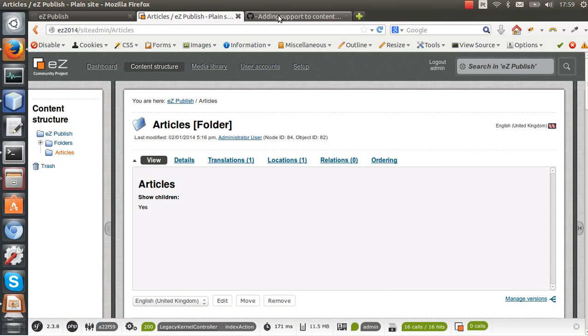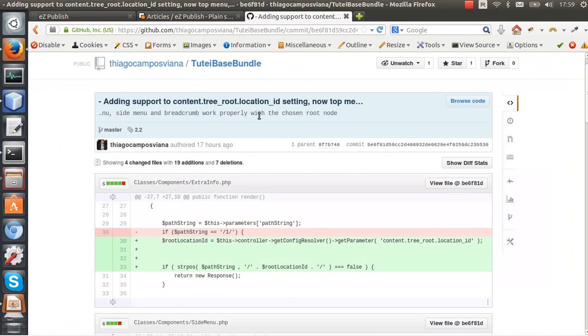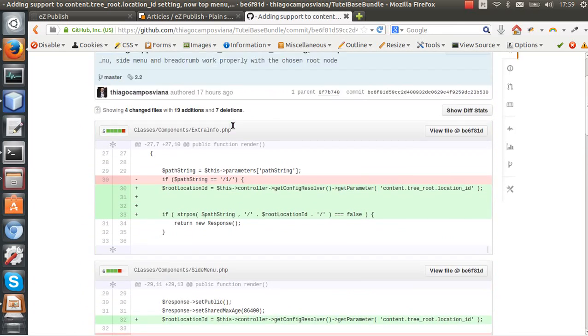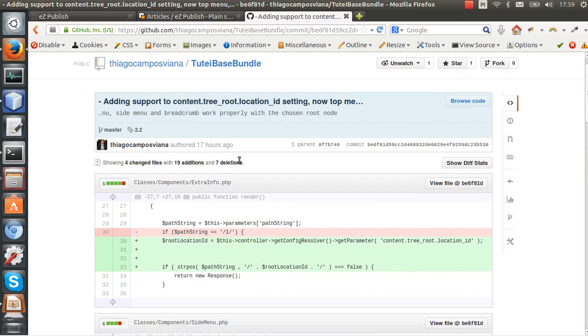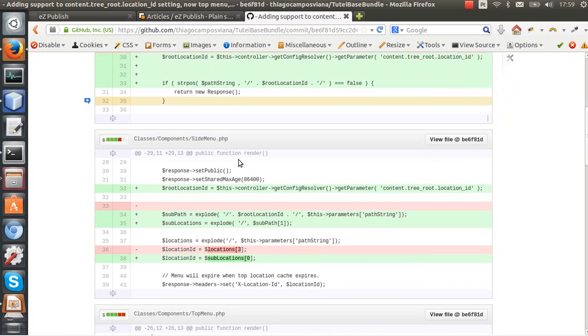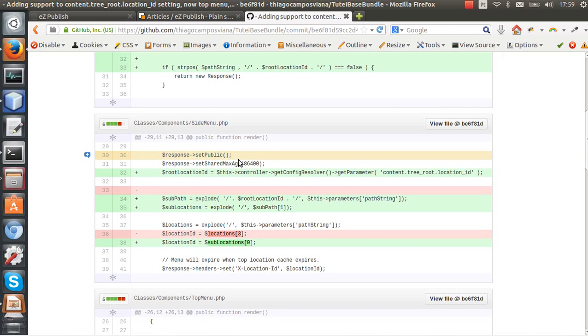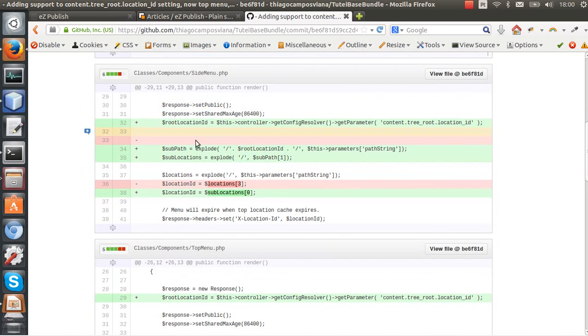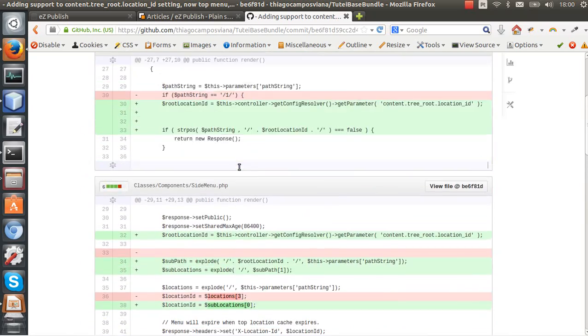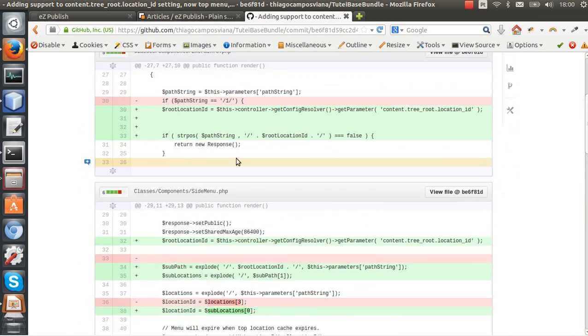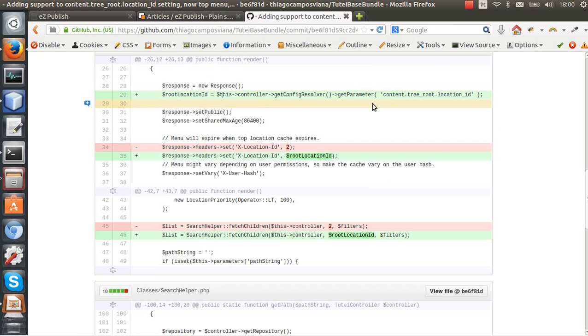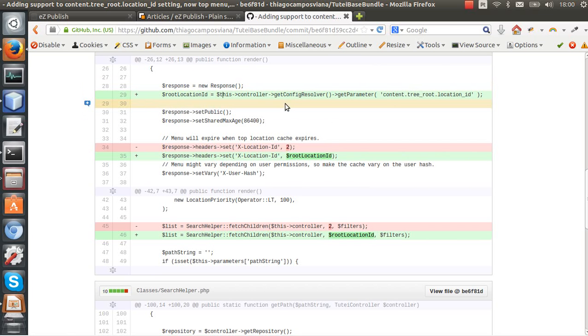I have here one example that I needed to change in my project because I was assuming that the root node was node ID 2. I created my breadcrumb, top menu, and side menu supposing that I was not going to use a custom root node. So you need to check this - I'm here getting the root location ID using the config resolver so now I can just get this instead of specifying it by hand.